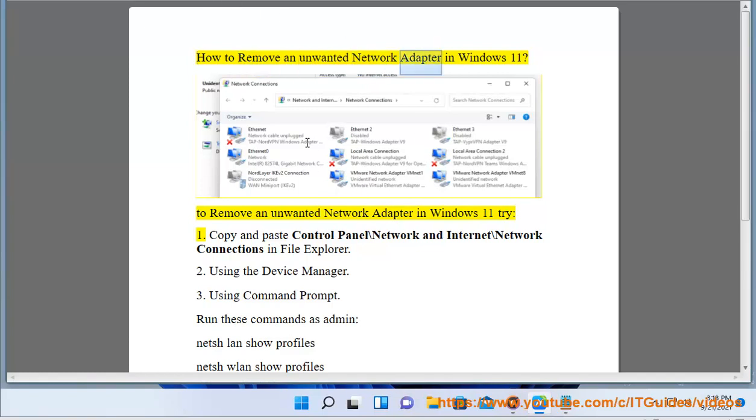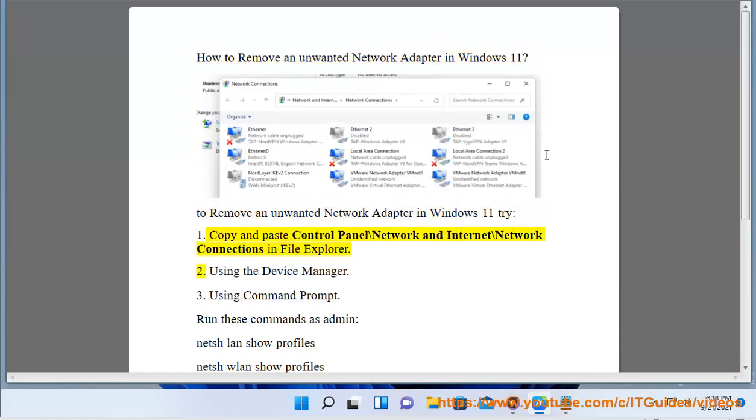How to remove an unwanted network adapter in Windows 11? To remove an unwanted network adapter in Windows 11, try Method 1: Copy and paste Control Panel\Network and Internet\Network Connections in File Explorer.